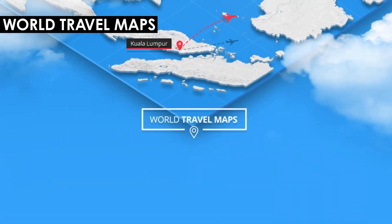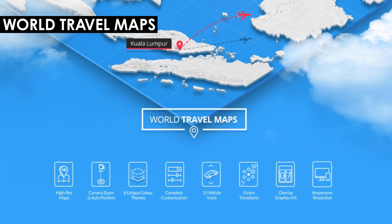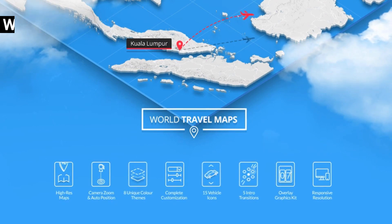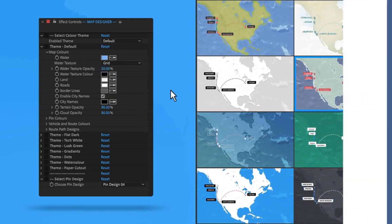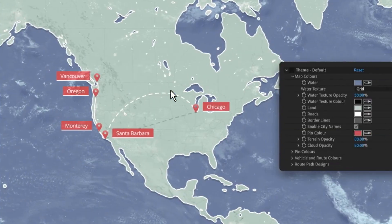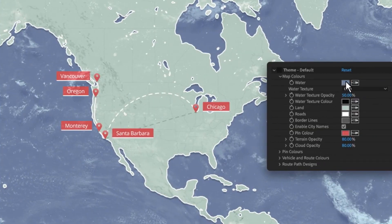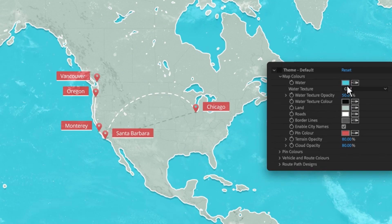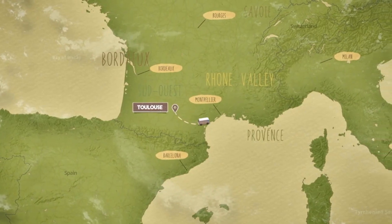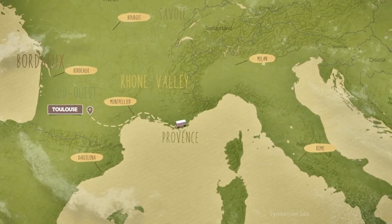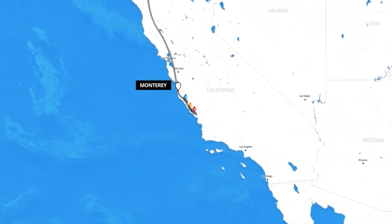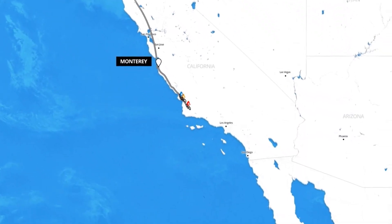World Travel Maps is an easy to use and highly customizable After Effects template that's going to allow you to create detailed travel map animations. It uses high resolution maps of the world including terrain, roads, cities, and clouds. The included script is going to allow you to automate things like camera movements and route generation. You can use the responsive comps to resize your resolution from full HD to 4K, or for social posts like Instagram stories.